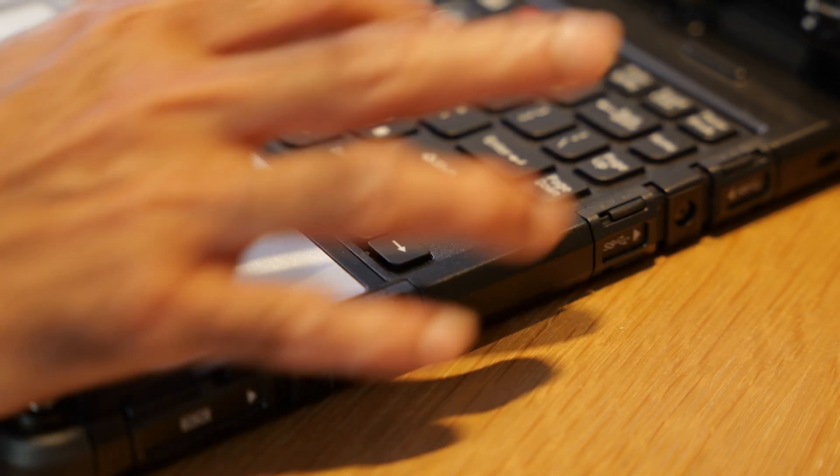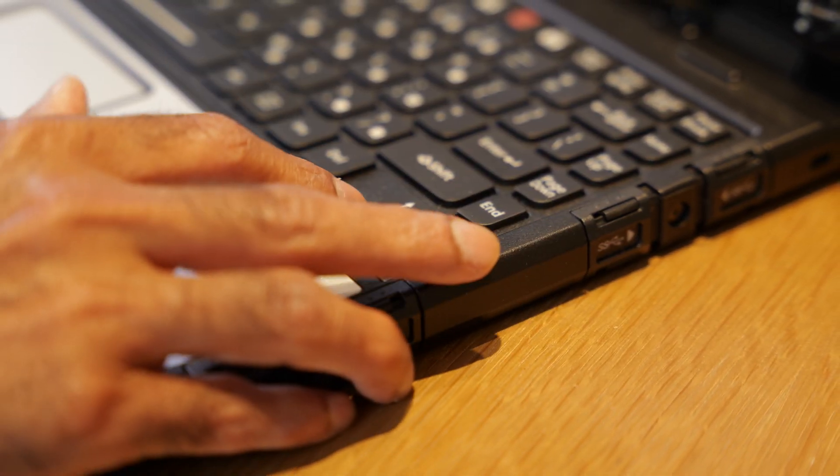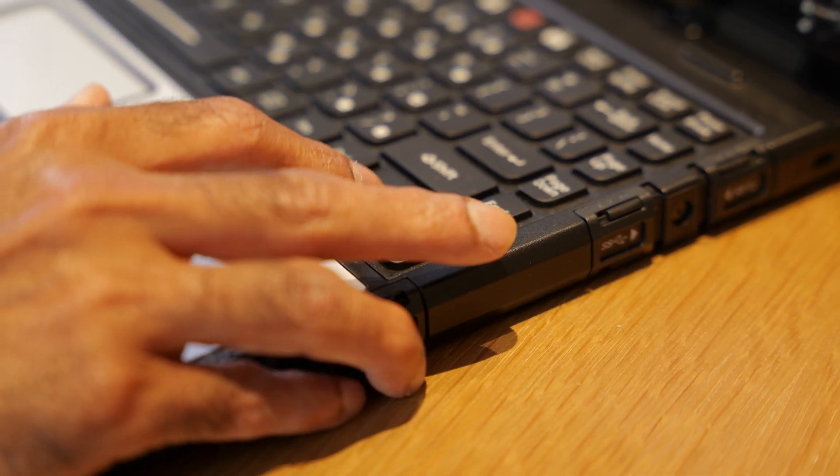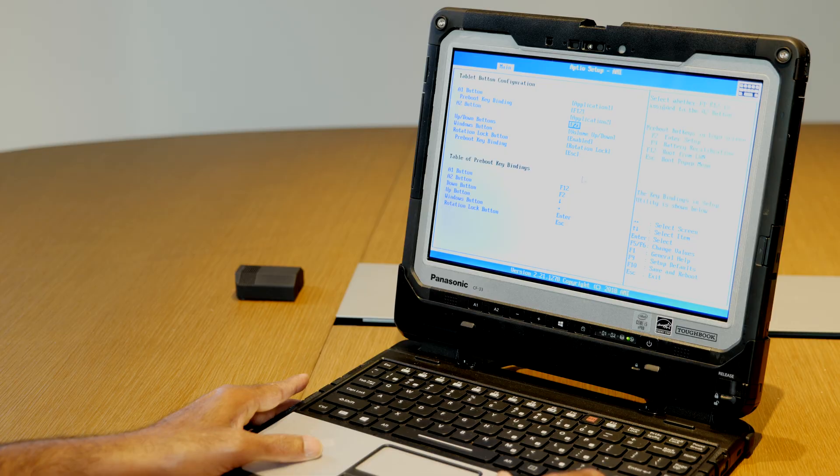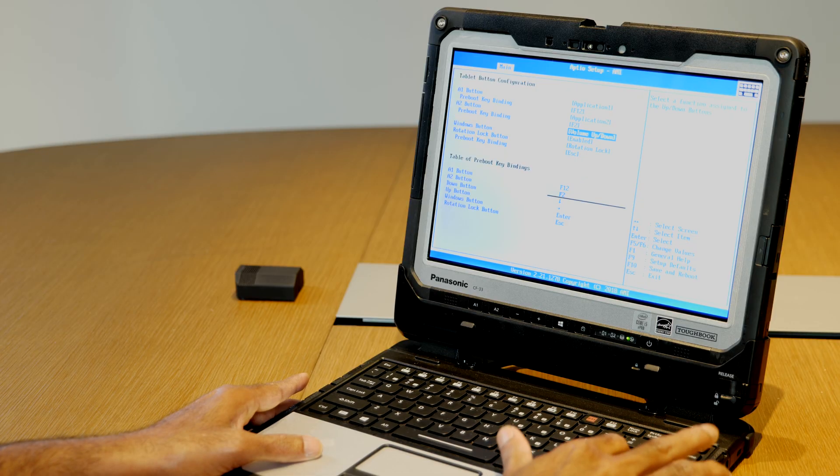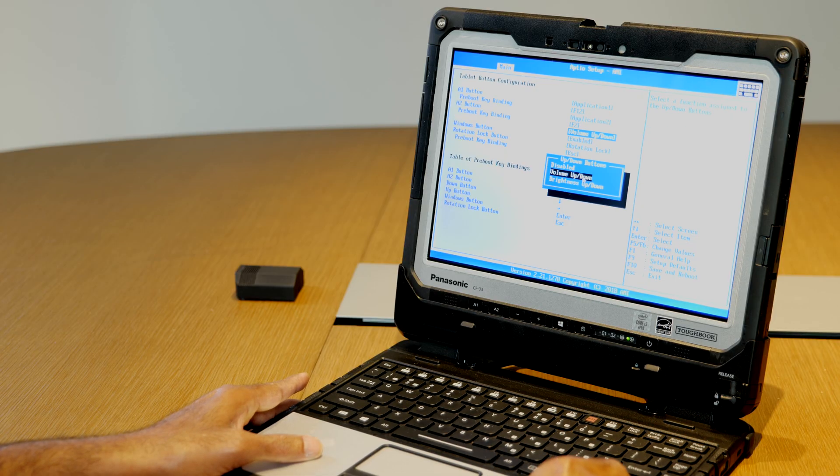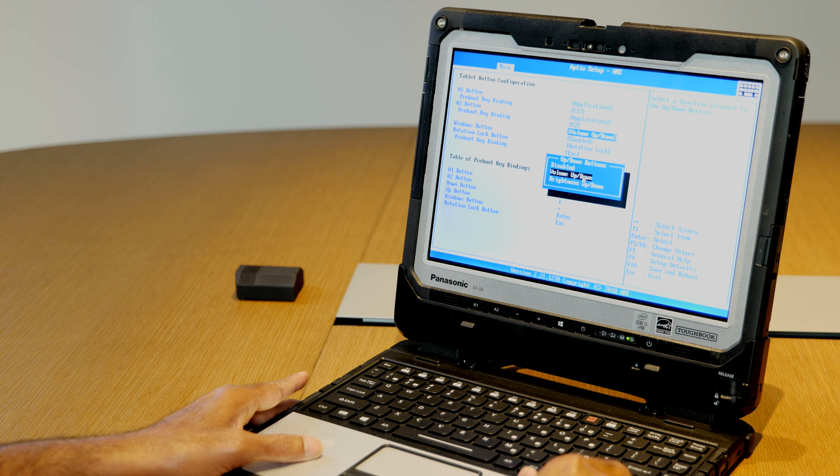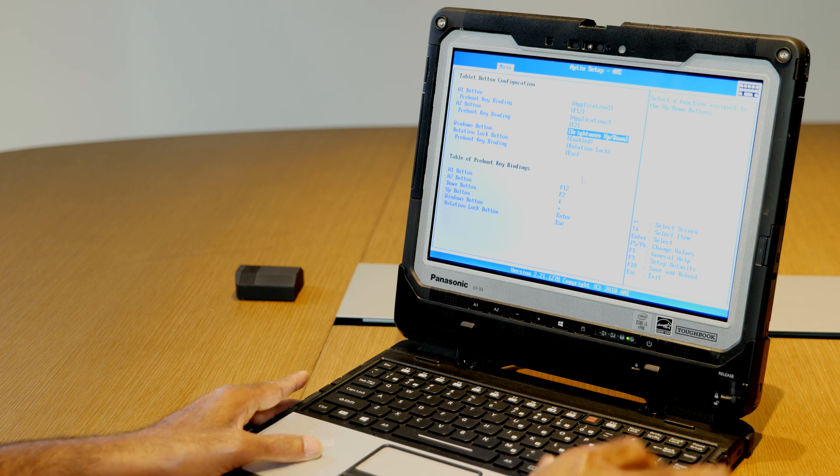Select the tablet button configuration, use the down arrow key to go to the up down buttons. By default, it is volume up and down. Select volume up and down and change it to brightness up and down, then press enter.